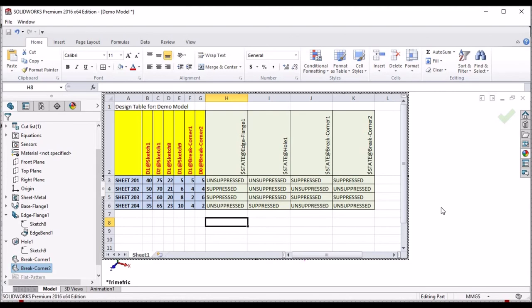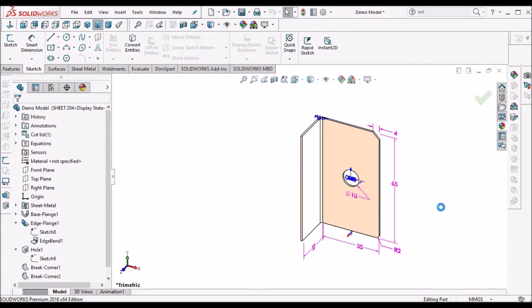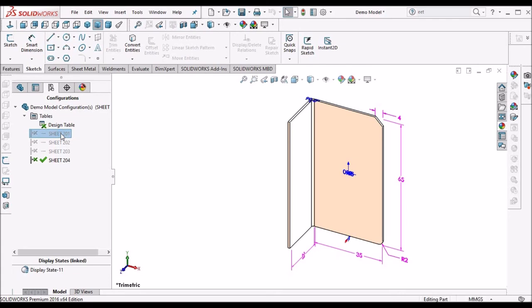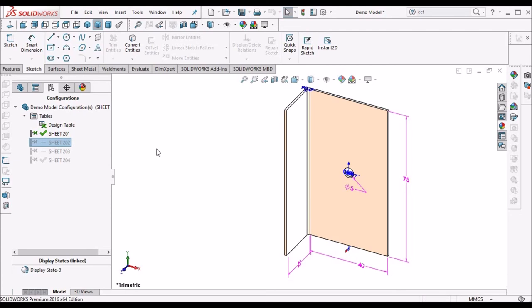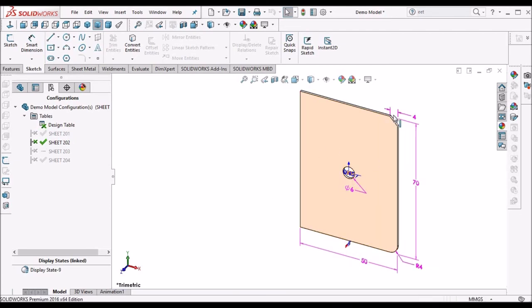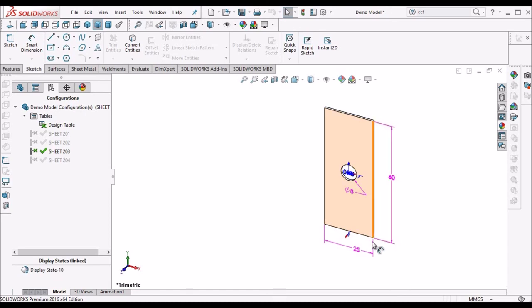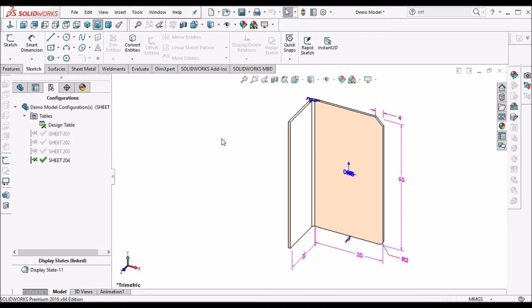Now click on the graphical window. I am clicking on the first configuration. See here — in the first configuration the chamfer and radius are suppressed, and the hole feature is visible, and the flange. Second configuration: the flange is visible and features chamfer, fillet, and hole are visible. In configuration three: the flange and chamfer and radius are suppressed, and the hole is visible. See here — in the fourth configuration, the flange is visible, chamfer and radius, and hole is suppressed.